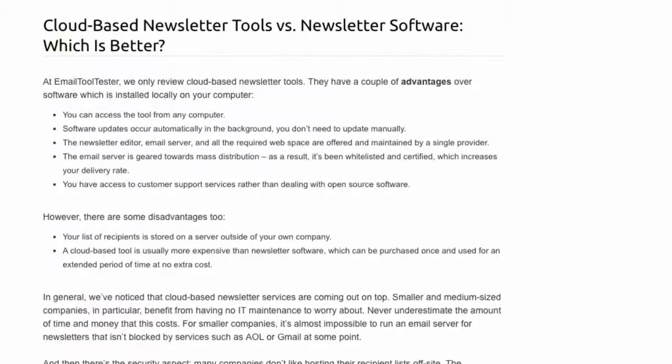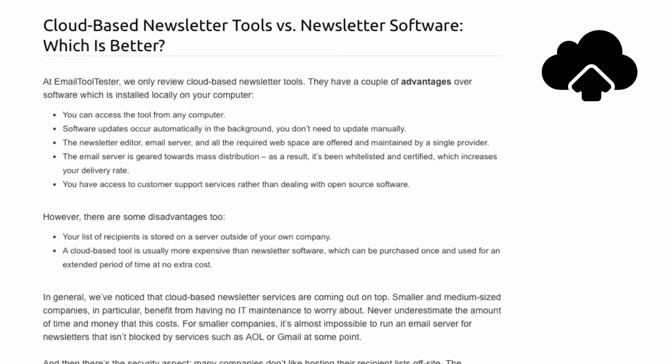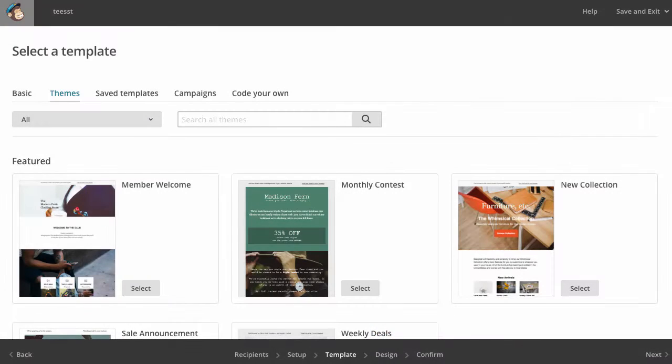The newsletter services we review are cloud-based, meaning there's nothing to be installed on your computer. Let's take a look now at some of the important features of these tools.